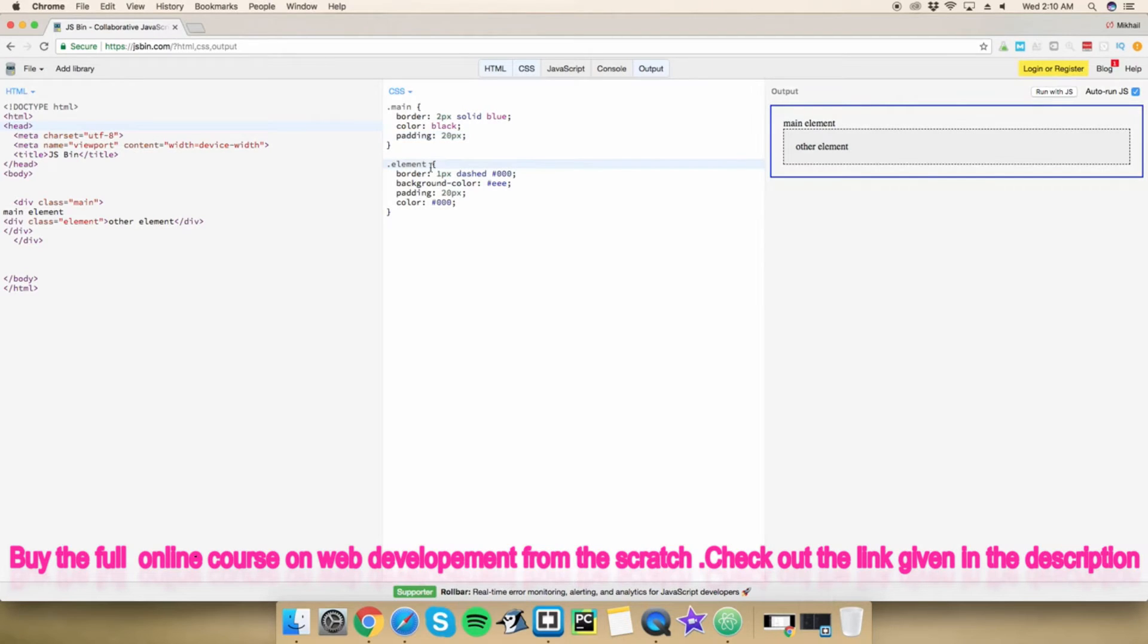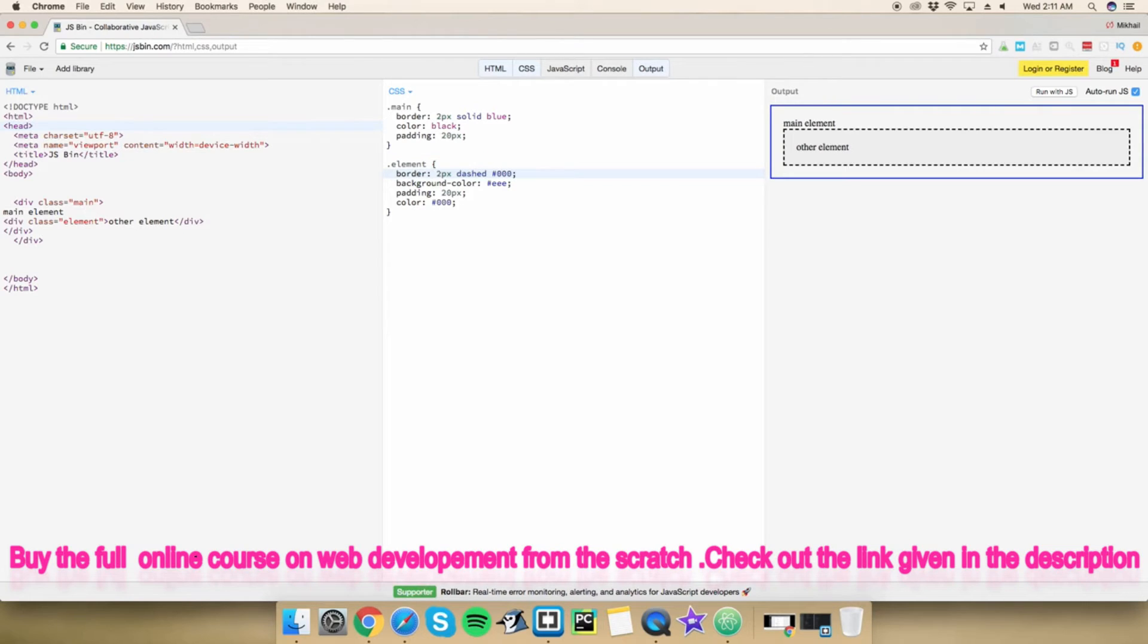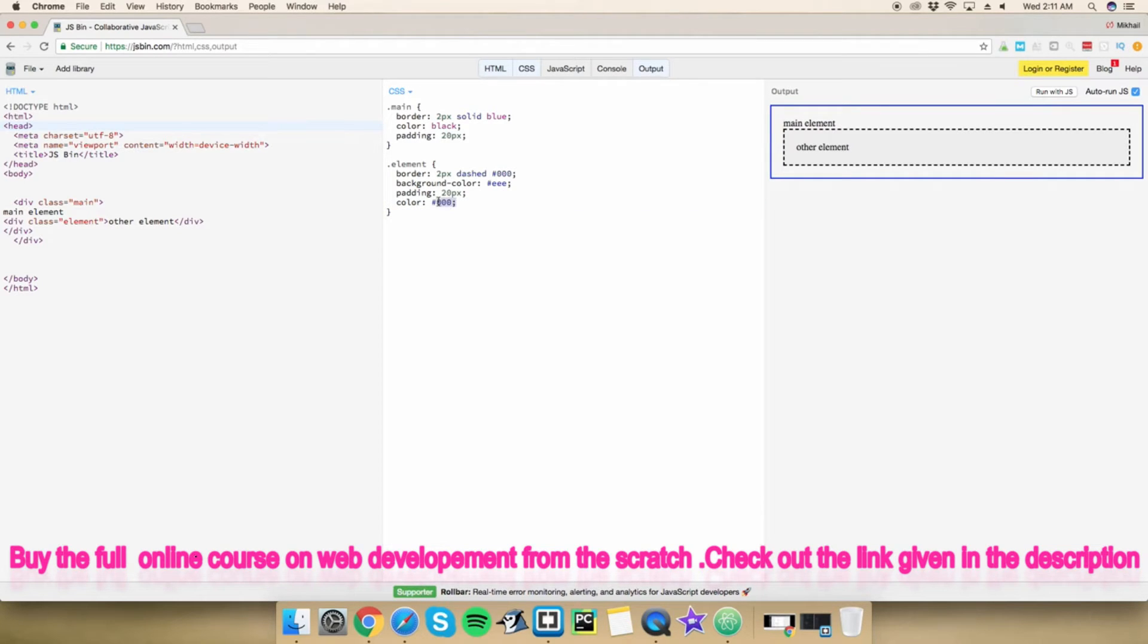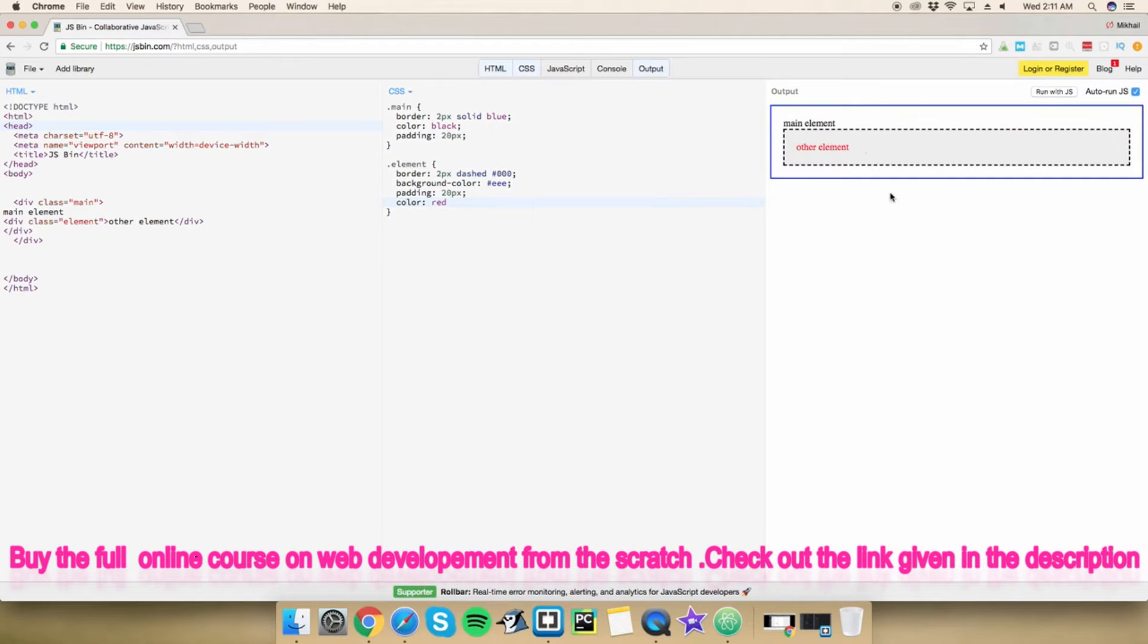And then for my other element that I created, I did a one pixel, actually I'm going to do two pixels so you can see it a little bit better, a two pixel dashed border that's black. And then I did background color padding again, so 20 pixels, same amount over here. And I added a kind of like a, actually let's change this to red. So I'm going to make this text red so it stands out a little bit more.